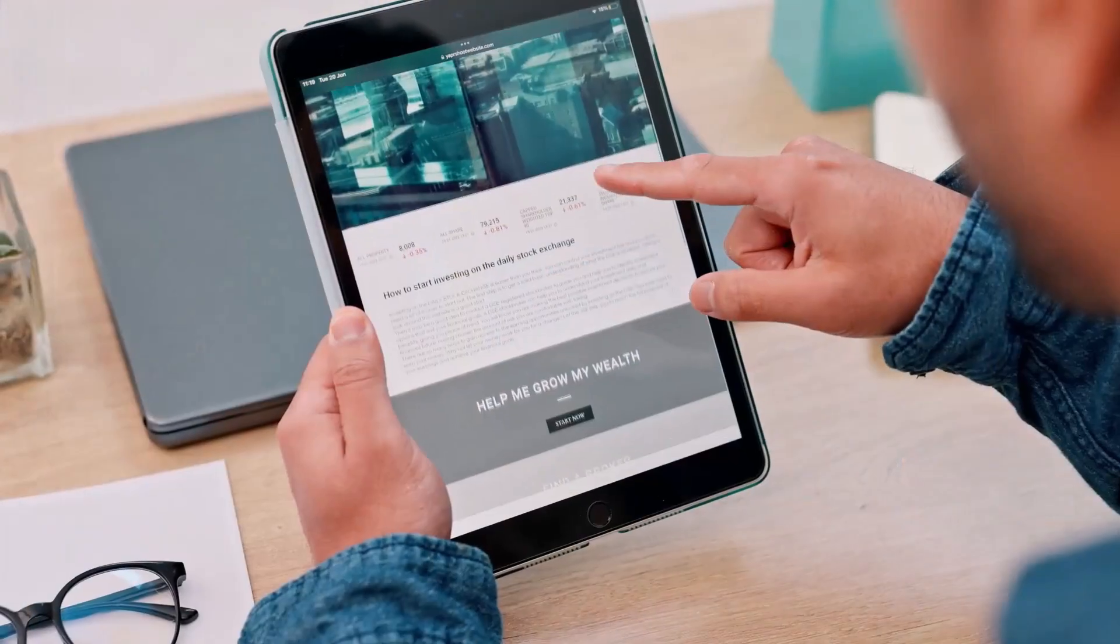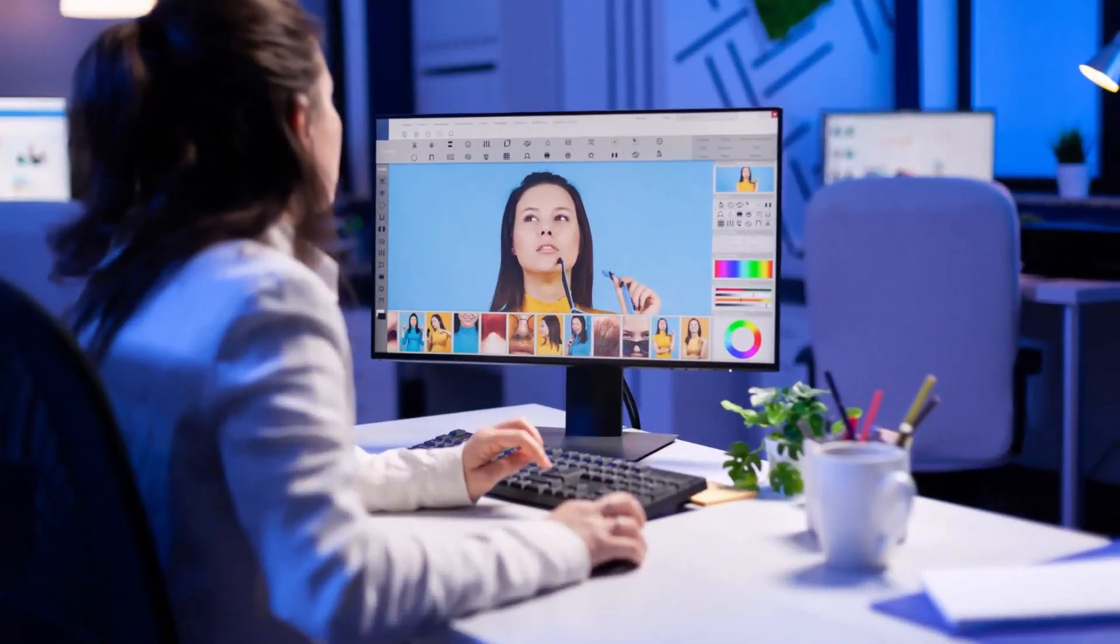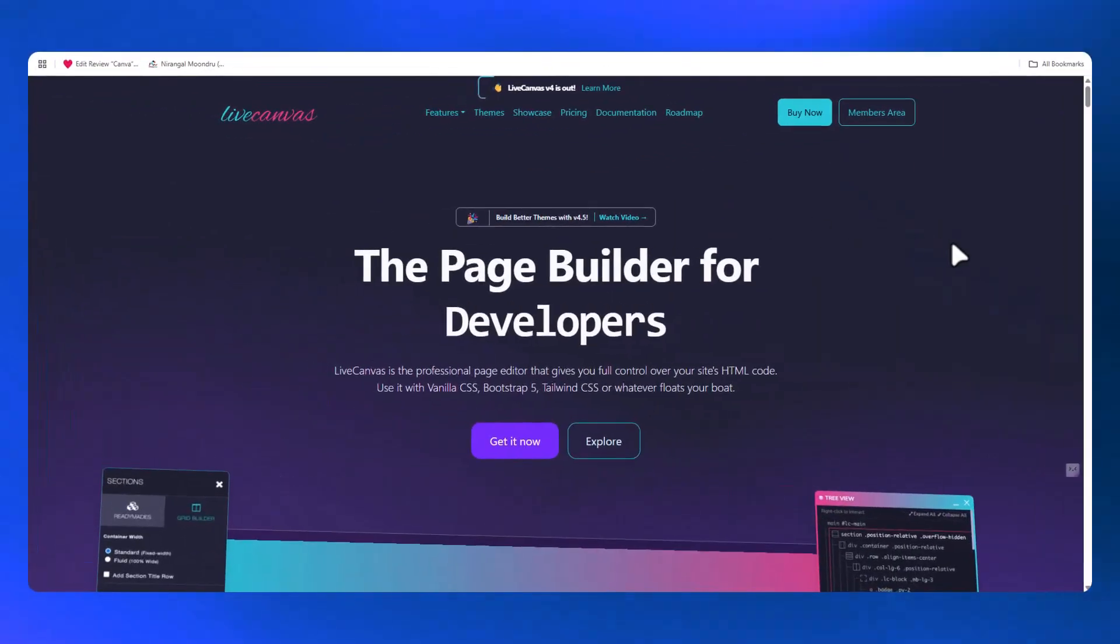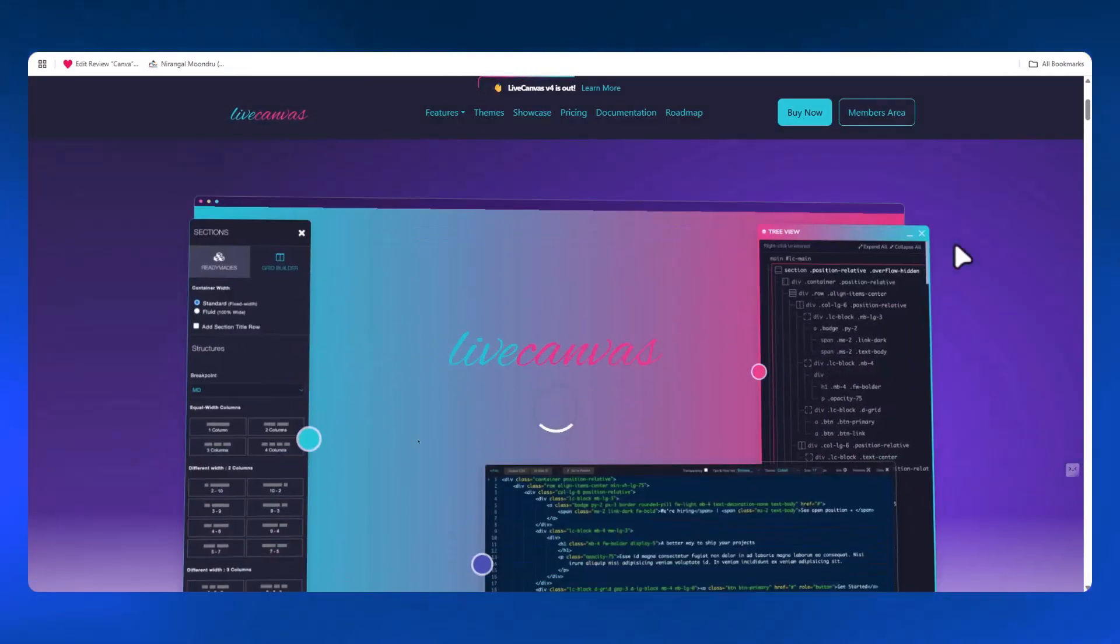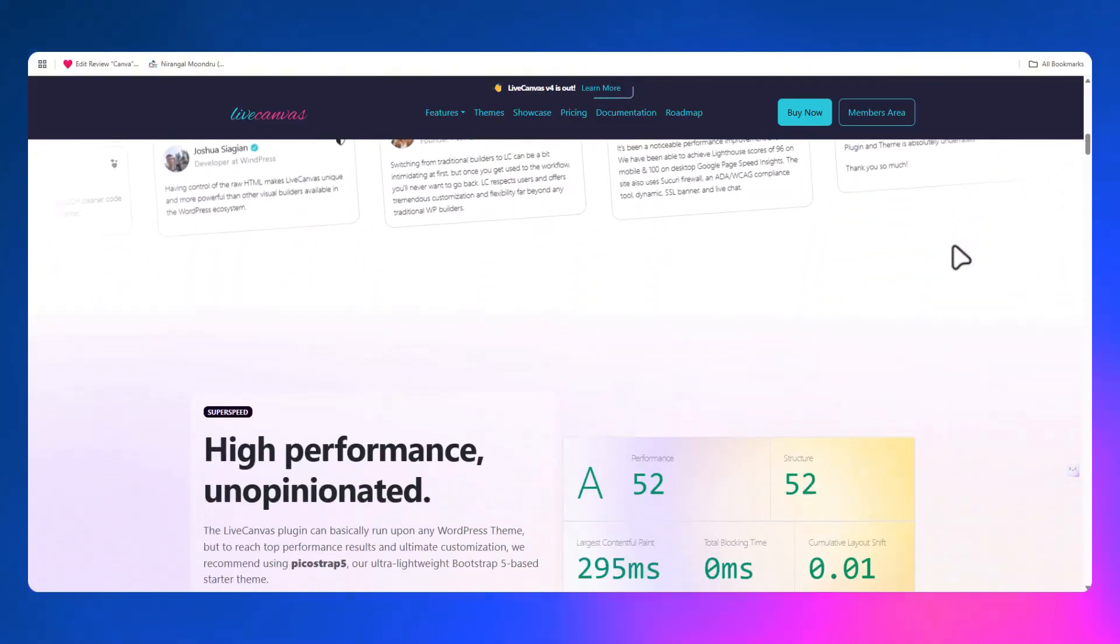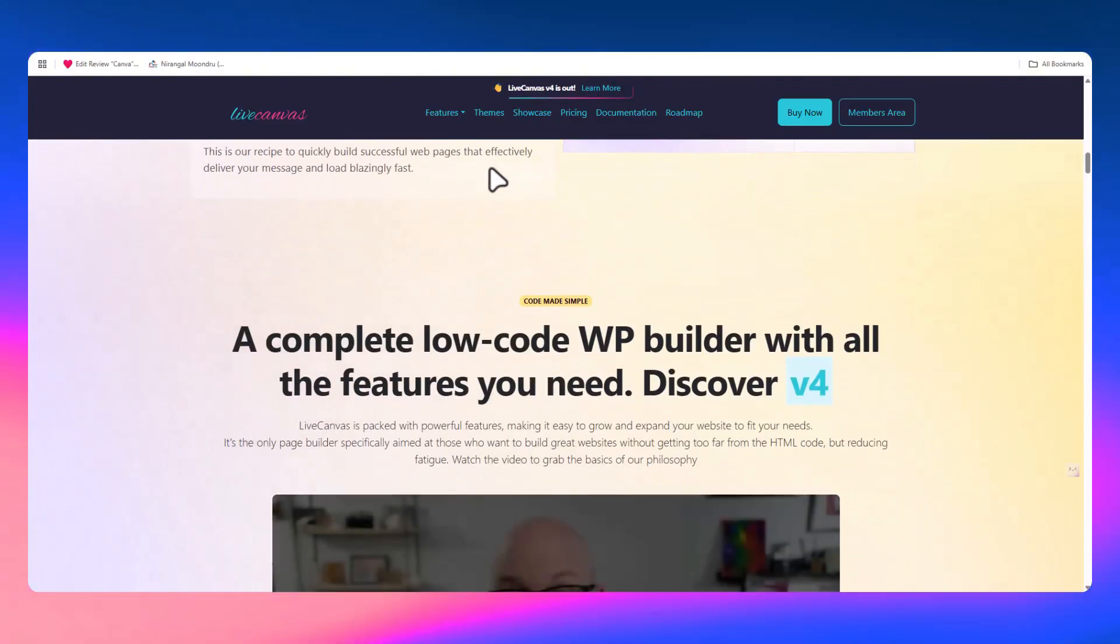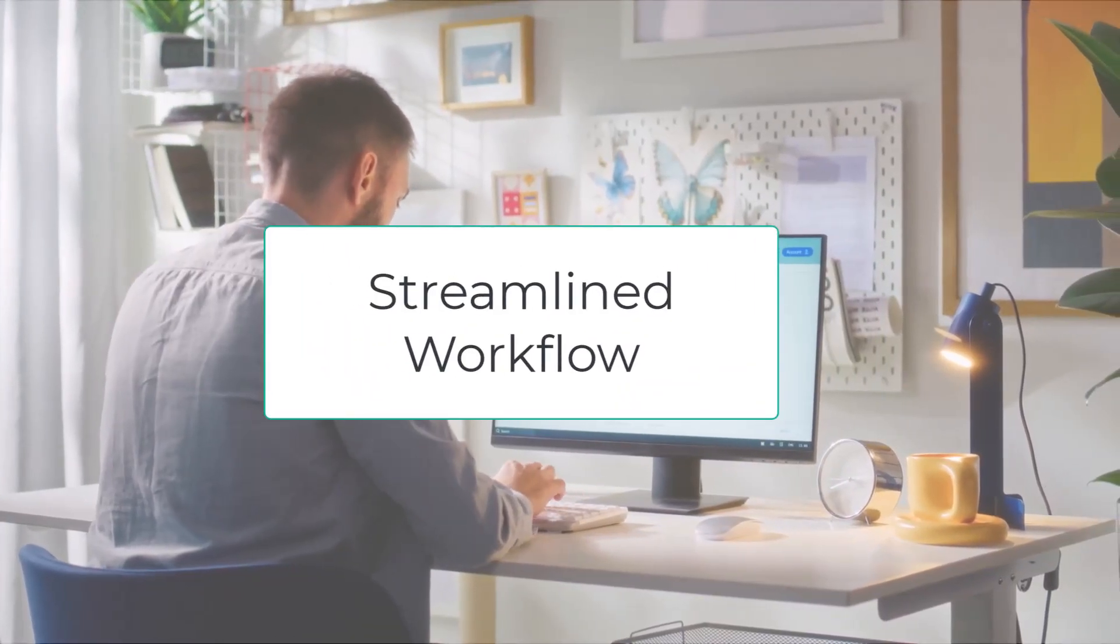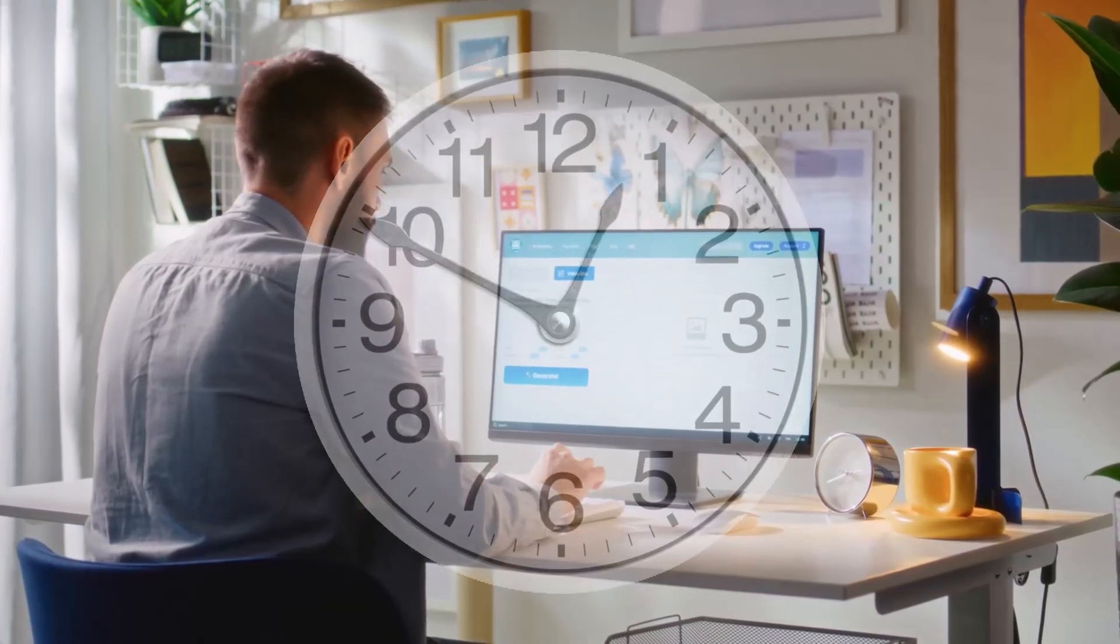And if you wanted it to actually look good, you would either need a designer or a miracle. But in this video I'm going to show you how to skip all that. We're diving into Live Canvas, a lightning-fast page builder that works with pure Bootstrap 5, and pairing it with the power of AI to generate clean, responsive landing pages almost instantly.